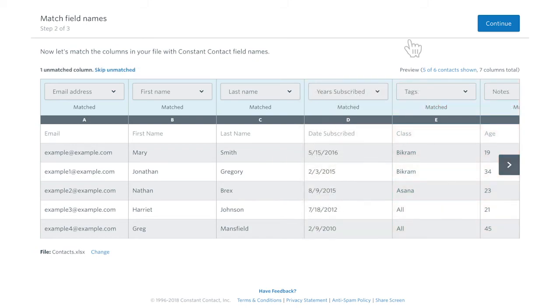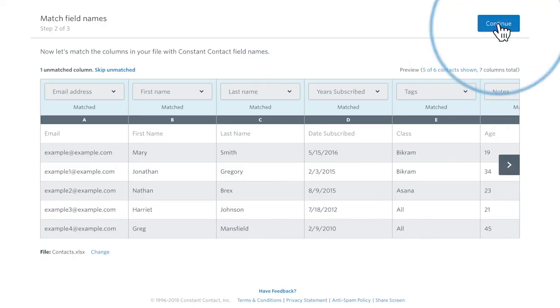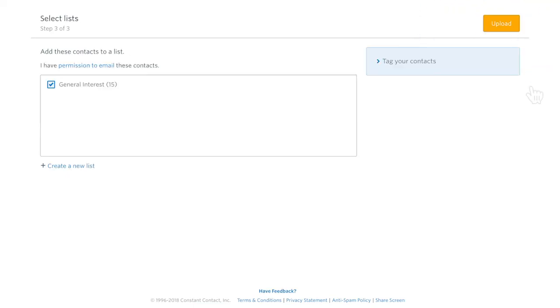Once you're happy with the information and how it's mapped, click Continue. Now you'll pick the list you want the contacts to go into. When you're done, just click Upload.